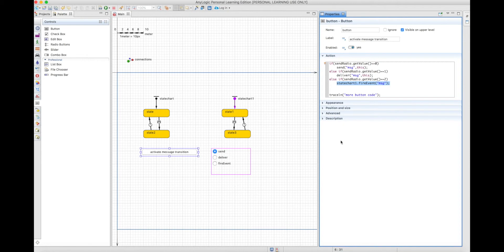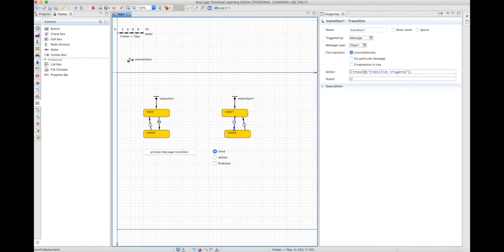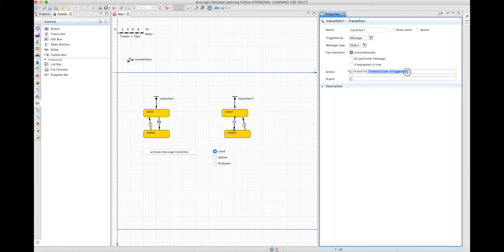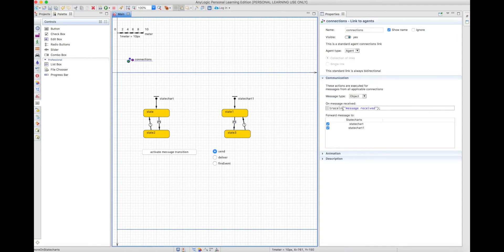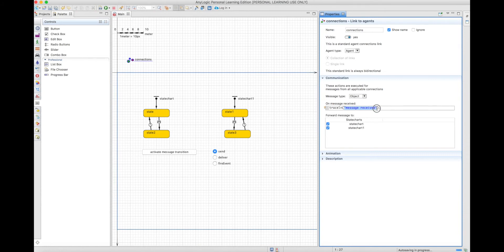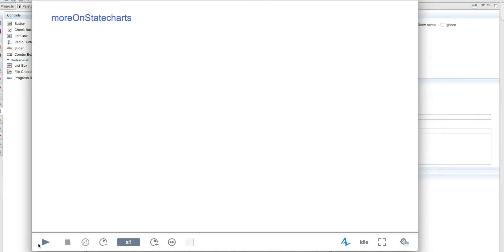To see the differences, I created three print outputs using trace ln. We have 'more button code,' which is the code placed in the button. In the transition, I created a print called 'transition triggered,' so you know the transition from state chart 1 is triggered. And in connections, I created a print called 'message received,' meaning the message was received by the agent and is ready to trigger the transition.